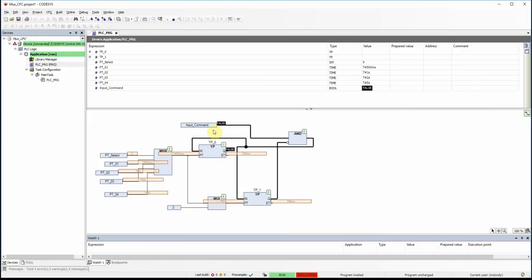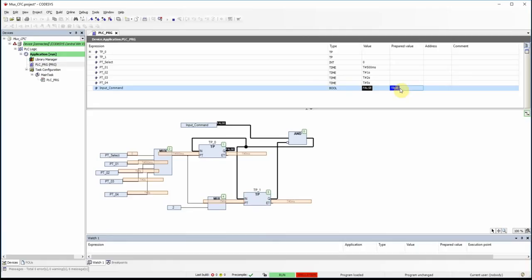Since the command input is false we don't have any pulse. I click on the prepared value, press F7 and Alt+F7 to force it, and now we have the output of the first timer showing pulses — 500 milliseconds true, 500 milliseconds false.